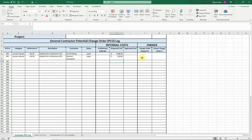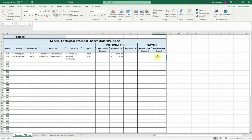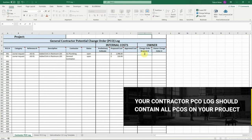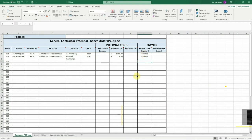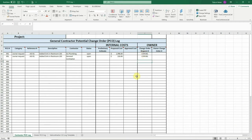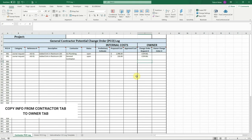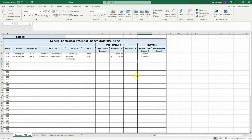The cost to owner section is where you'll track the owner change order request number and the owner change order number issued for this PCO. Remember, your contractor PCO log should contain all the PCOs on your project. That means internal PCOs and owner PCOs. Any PCO that will be presented to the owner will be simply copied from the contractor PCO log to the owner PCO log in summary format. You should not place any PCOs on the owner log that you do not want to present to the owner.